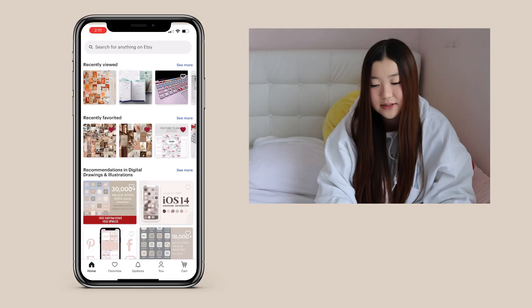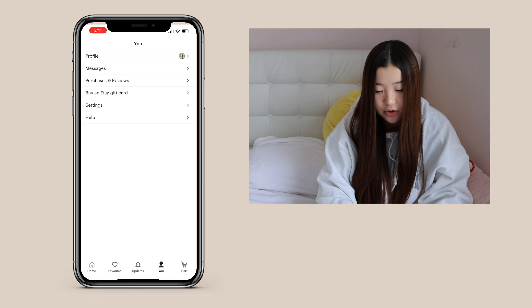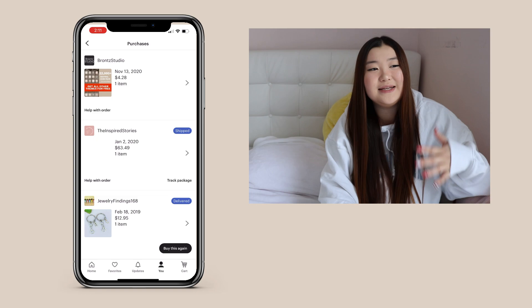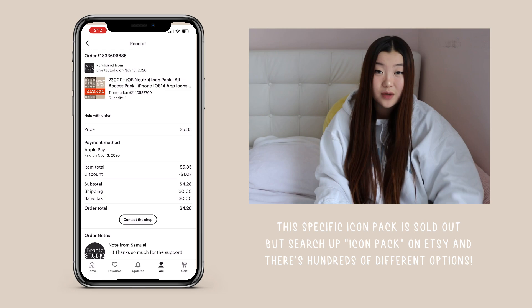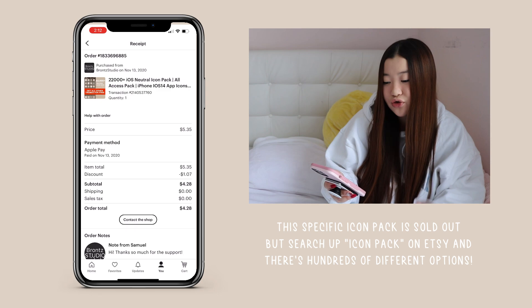When it comes to shortcuts, you want to find icons. You can find them individually through Pinterest or different apps, but I found it easiest to buy icon image files through Etsy. Etsy has so many different kinds of icons with different aesthetics. The one I purchased was only $4.28 and it comes with over 22,000 different icons — it's the neutral icon pack, which is so helpful.